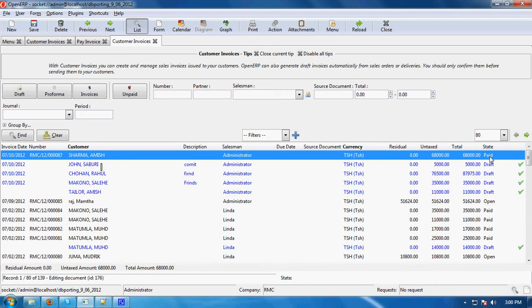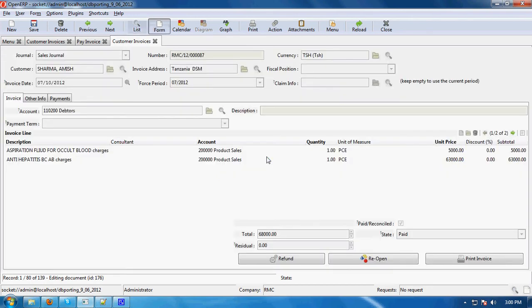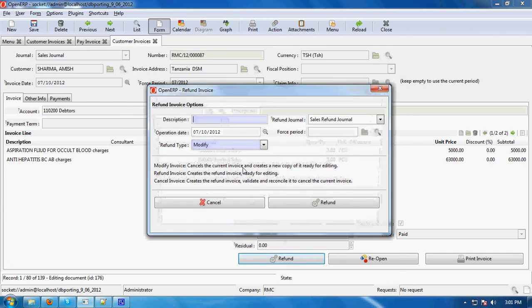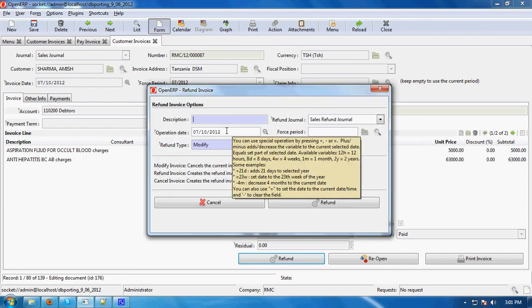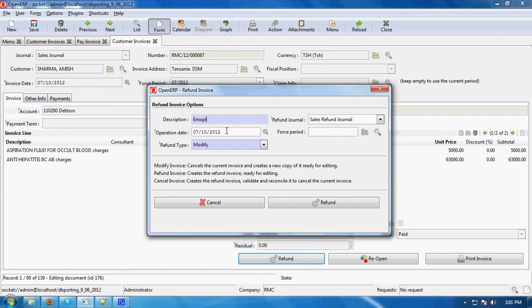So I told you the two conditions — when the state is open you can refund, and when the state is paid you can also refund. I am going to refund Amish Sarma's paid invoice. When you double-click on it, it will open and you can see the option called 'Refund'. The state is paid. When you click 'Refund', it will ask for a description — why you are going to refund this money.